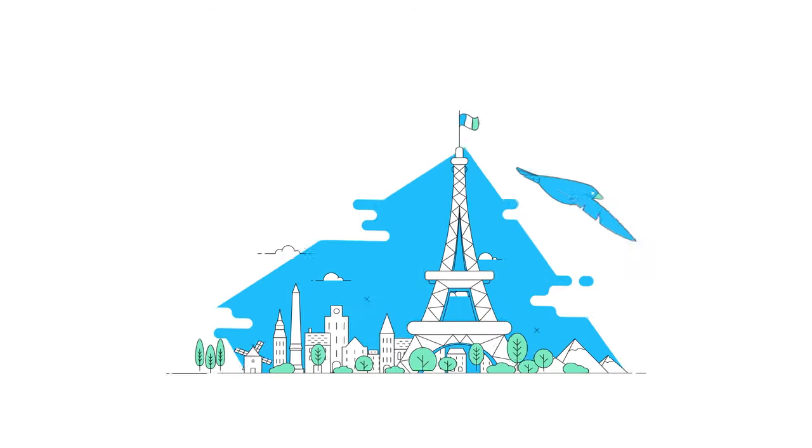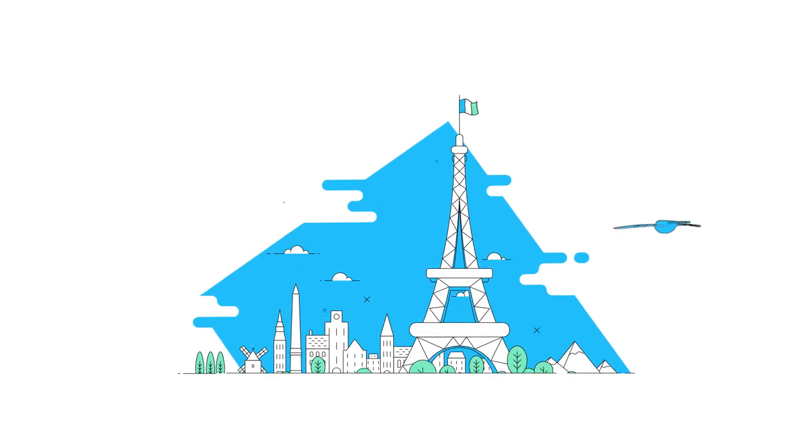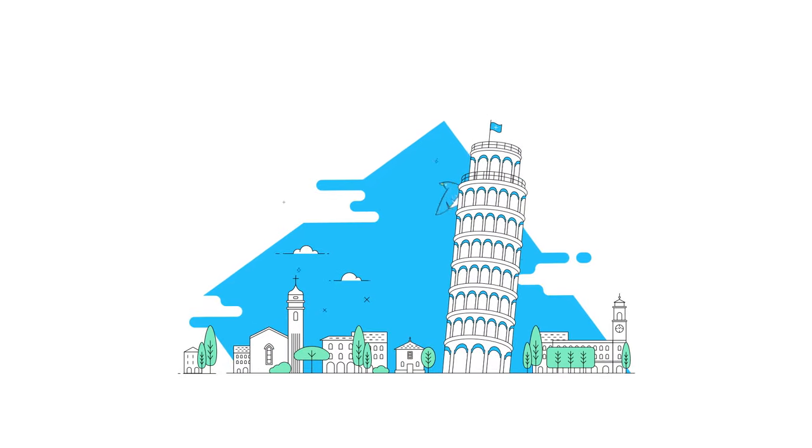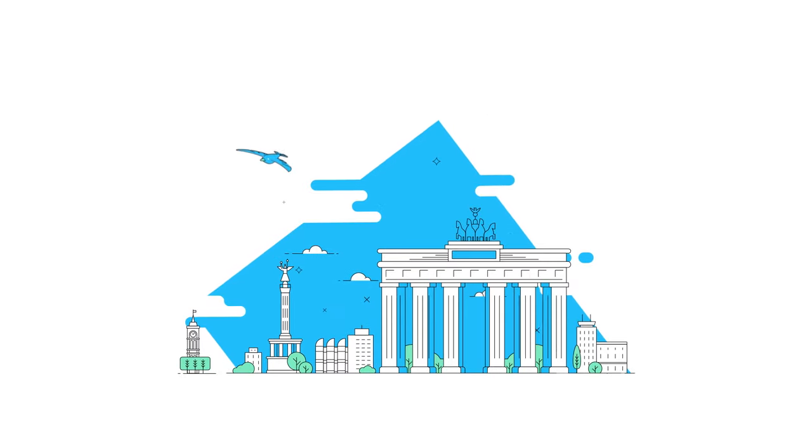To be free as a bird across all countries and borders in Europe. No barriers, no worries, light as a feather.